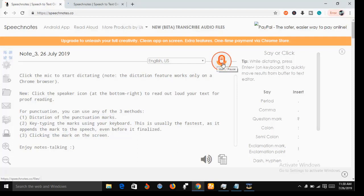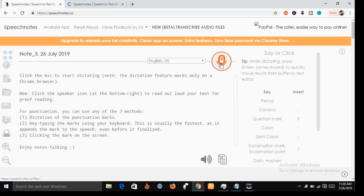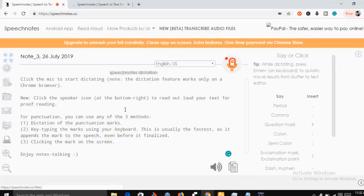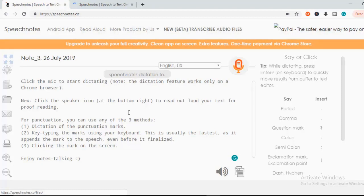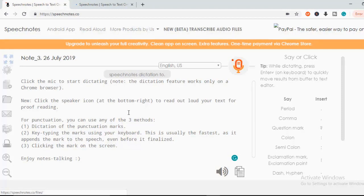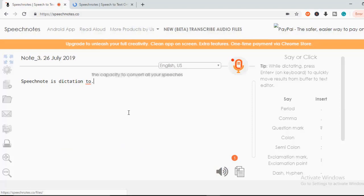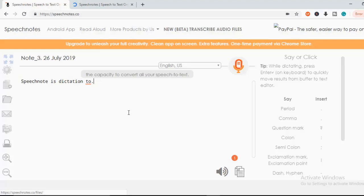Now I'm going to click on it and just watch what will happen. As soon as I click on it, I'm going to click on it now. Speech Note is a dictation tool, full stop. It has the capacity to convert all your speeches to text, full stop. What a wonderful tool to assist you in script writing, full stop.